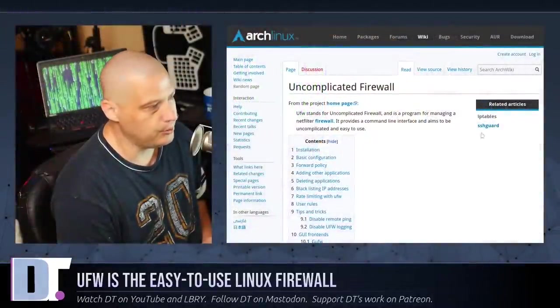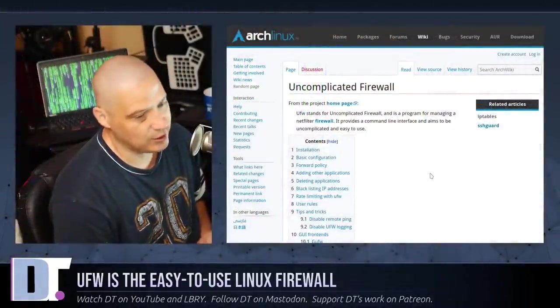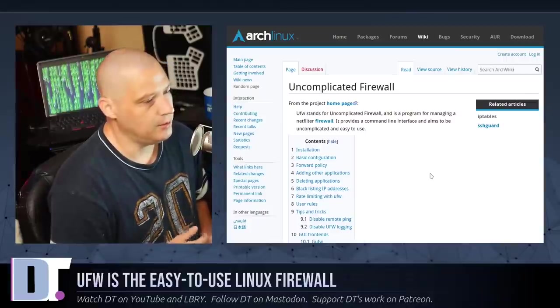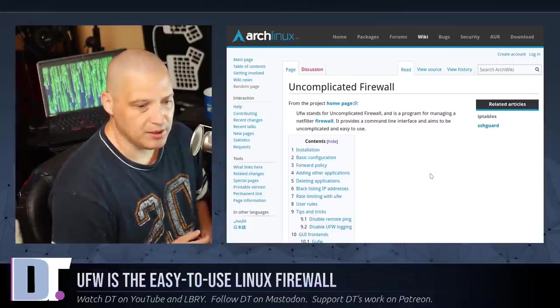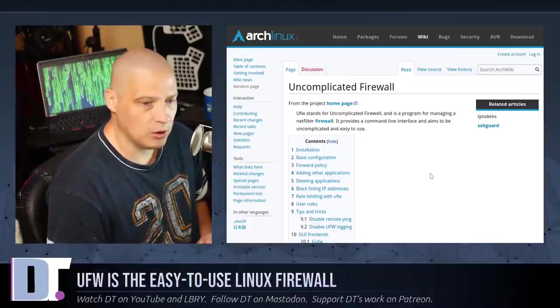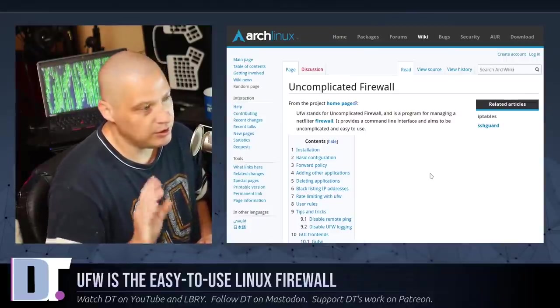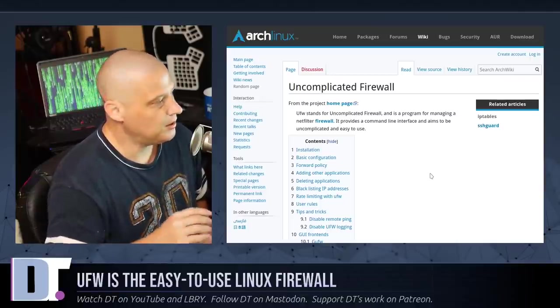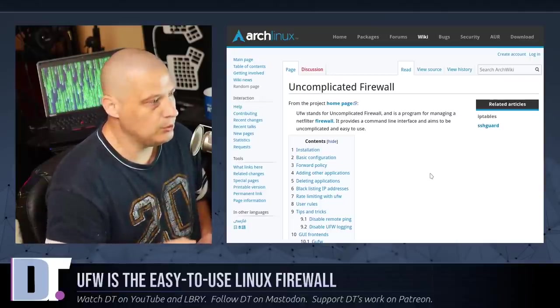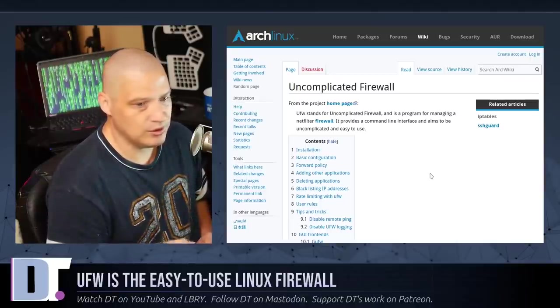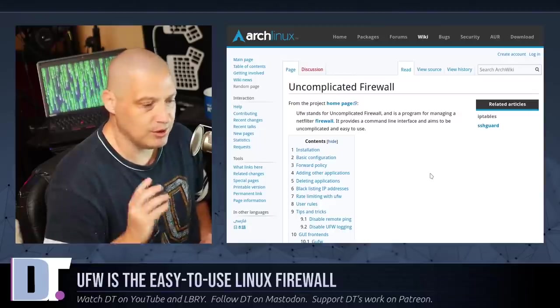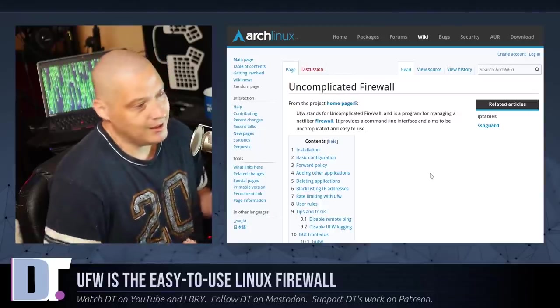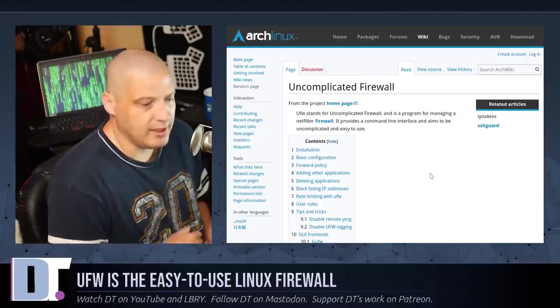also called UFW. It's actually the package name on Debian and Ubuntu-based distributions. You could sudo apt install UFW, but you don't have to on most of those because Ubuntu and most Ubuntu-based distributions, UFW is already on your system. It's just not enabled yet.